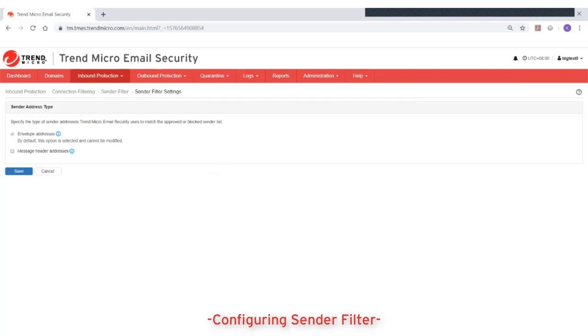However, note that message header addresses in the approved sender list cannot bypass IP reputation based filtering.